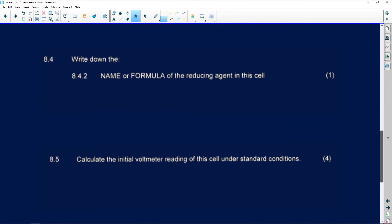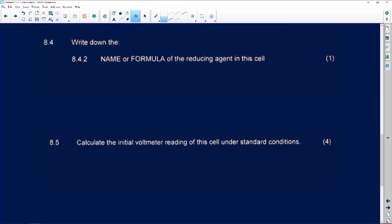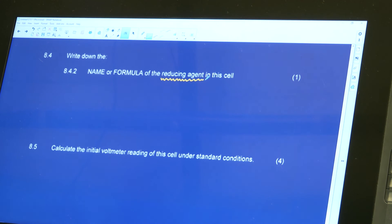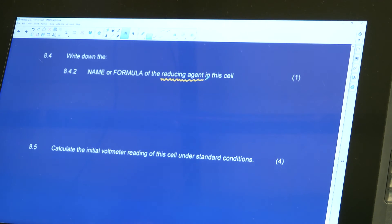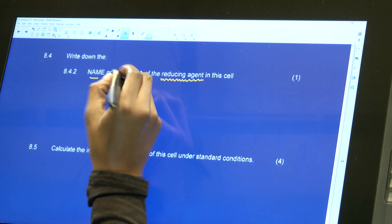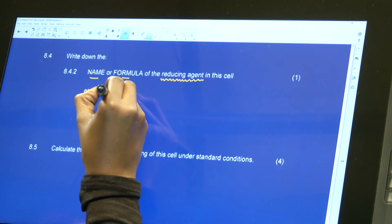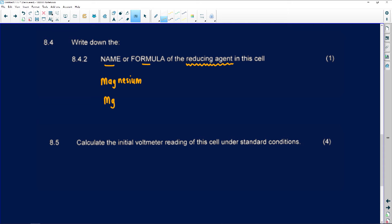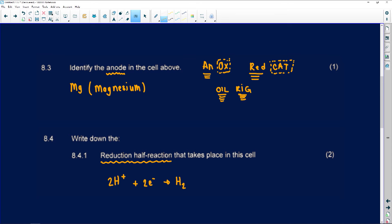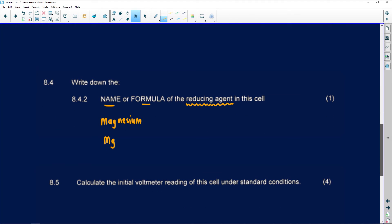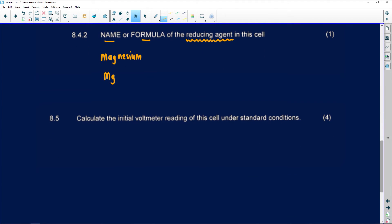Question 8.4.2 asks for the name or formula of the reducing agent in the cell. Many students get confused between reducing agent and oxidizing agent — if you understand oxidation and reduction, it's vice versa. The reducing agent is magnesium (Mg). At the anode, oxidation takes place, and the species being oxidized is the reducing agent — that's why magnesium is the reducing agent.